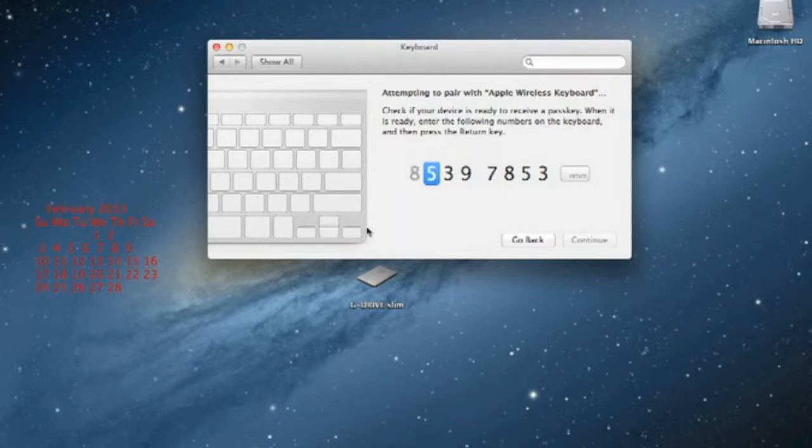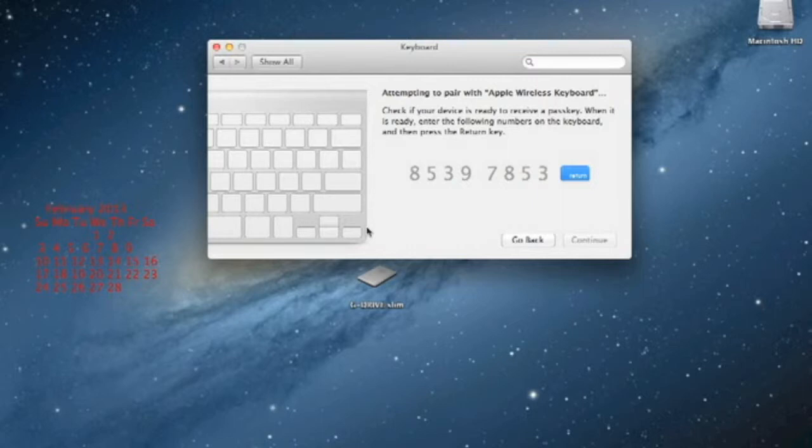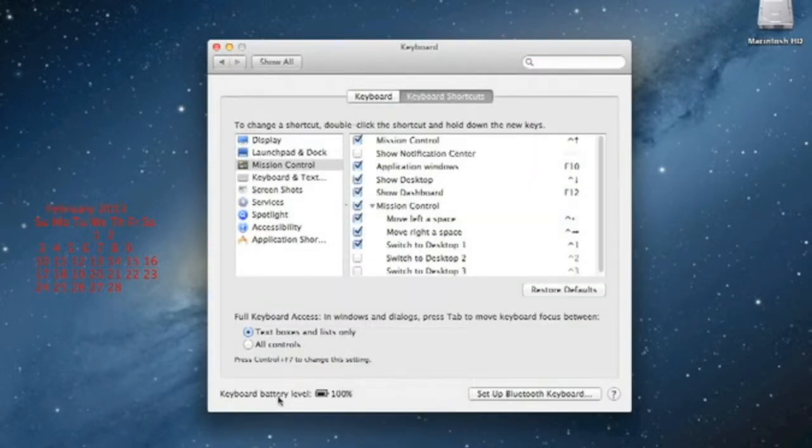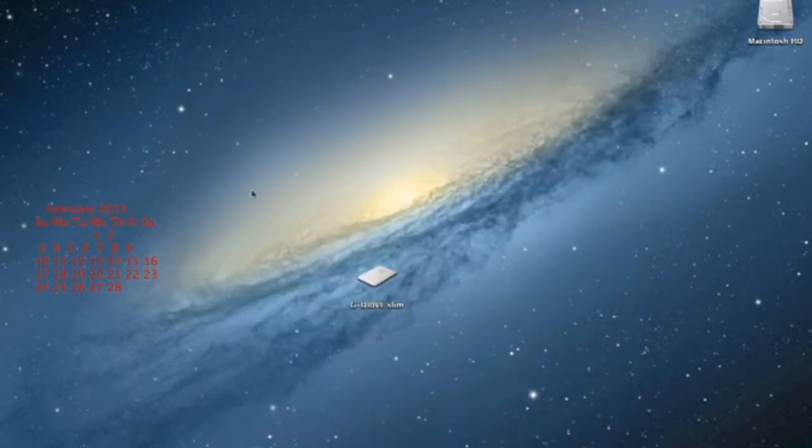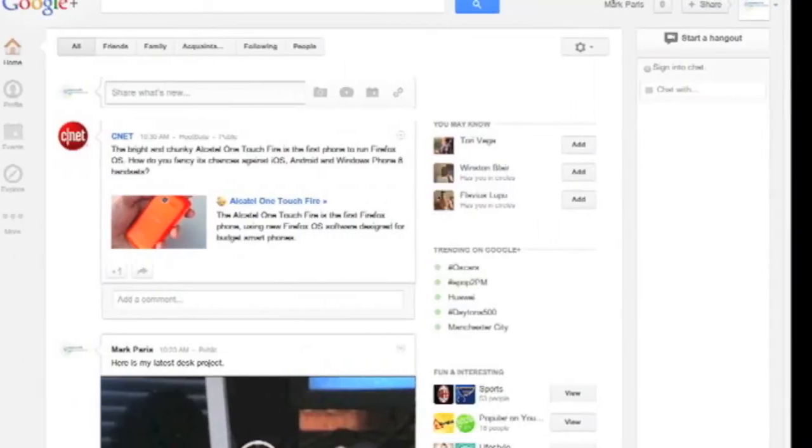Okay, so now you have to enter your numbers on here to make sure it's working correctly. Now you can see it is connected and the keyboard battery level is 100%, so now that is paired.